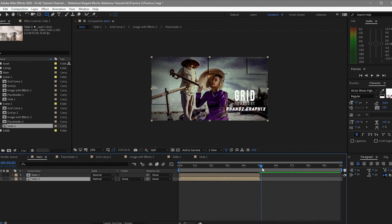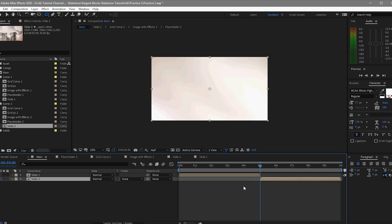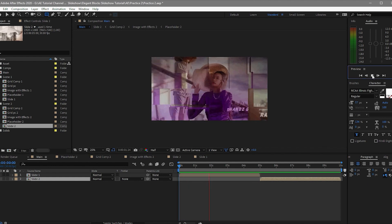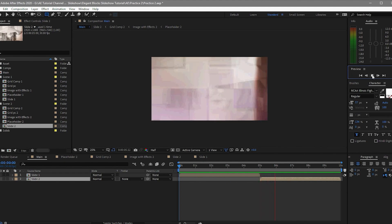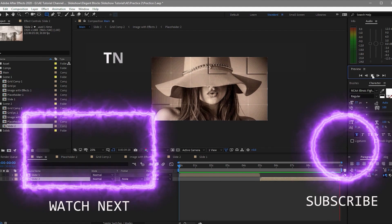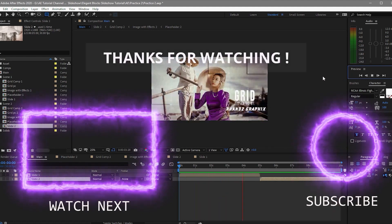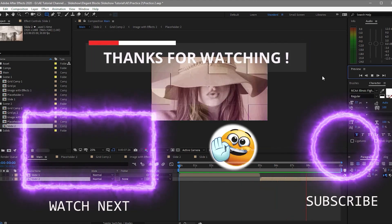Open the main composition and drag slide one and slide two into it. Move the playhead to around 5 frames for the transition. Let's see what we made. I hope you liked it — don't forget to subscribe, like, and press the notification bell so you'll be updated on all the videos we upload. Thanks for watching.